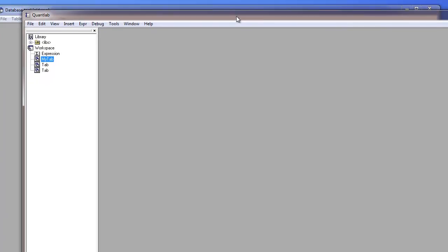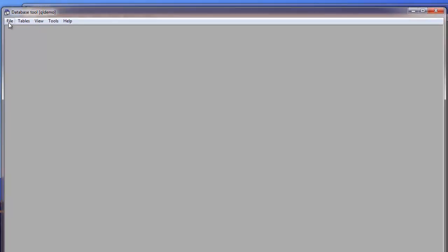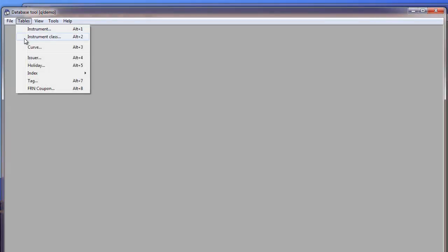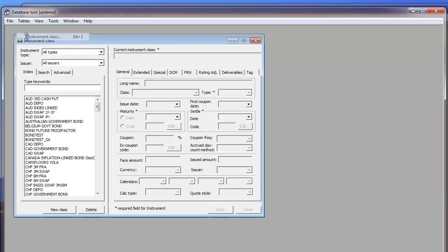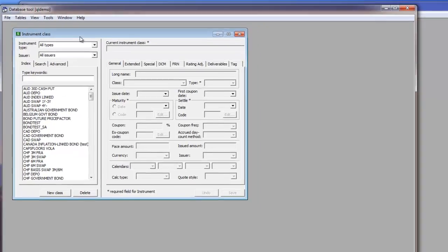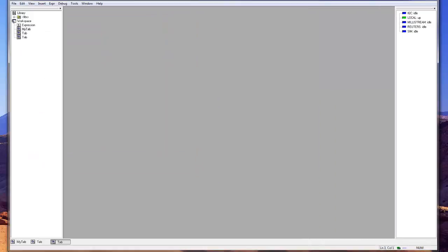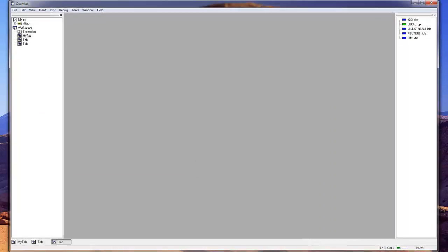When getting to instruments, you need to also use the database tool. So this is found as a separate executable that you run from your desktop. And in here you can find all the instruments, instrument classes and curves. And we're gonna have a separate session on how to create instruments and work with that in a separate session. Okay, that's all for now.